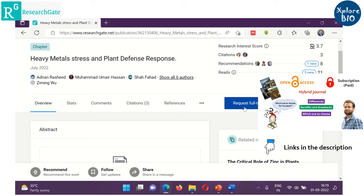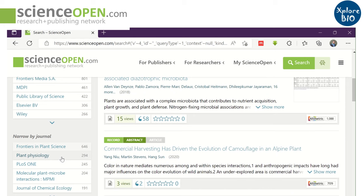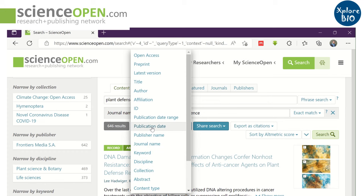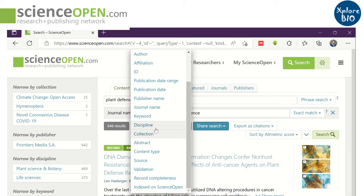Another useful website is ScienceOpen, where you can search for papers, read and download open access articles for free. You can narrow down your search based on various parameters such as content type, collection type, publisher, journal, and several other filters to get the best suitable papers.